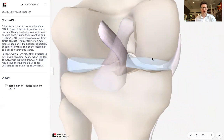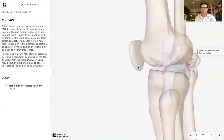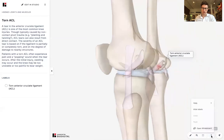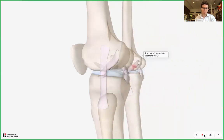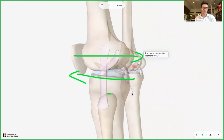They're called cruciate ligaments because they're shaped kind of like a cross, as you see here — cruciate, crucifixion, that's where you get the cross from. So what do these anterior and posterior cruciate ligaments do? Using the whiteboard function, I can show you they prevent the knee from moving too much in these directions: forwards, backwards, and also rotational. That's what they're there to do.